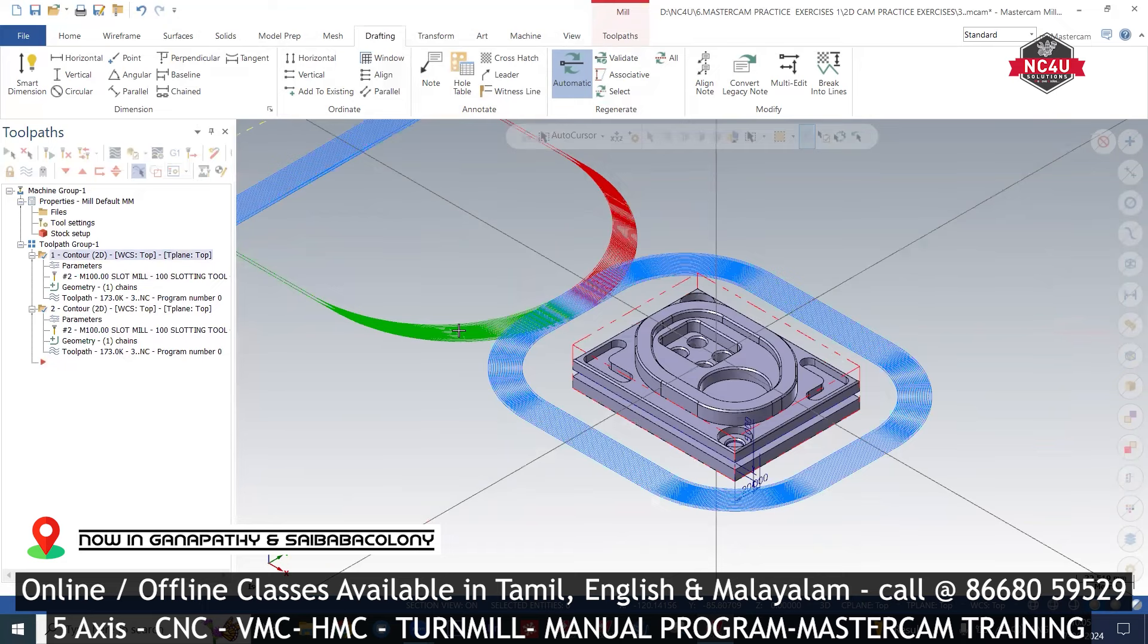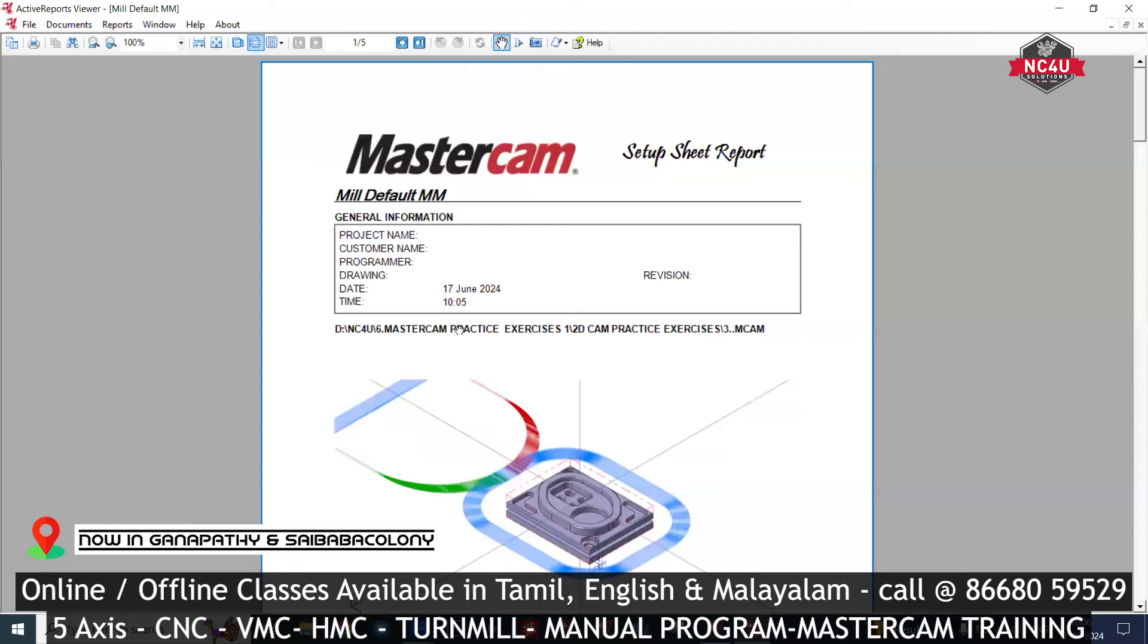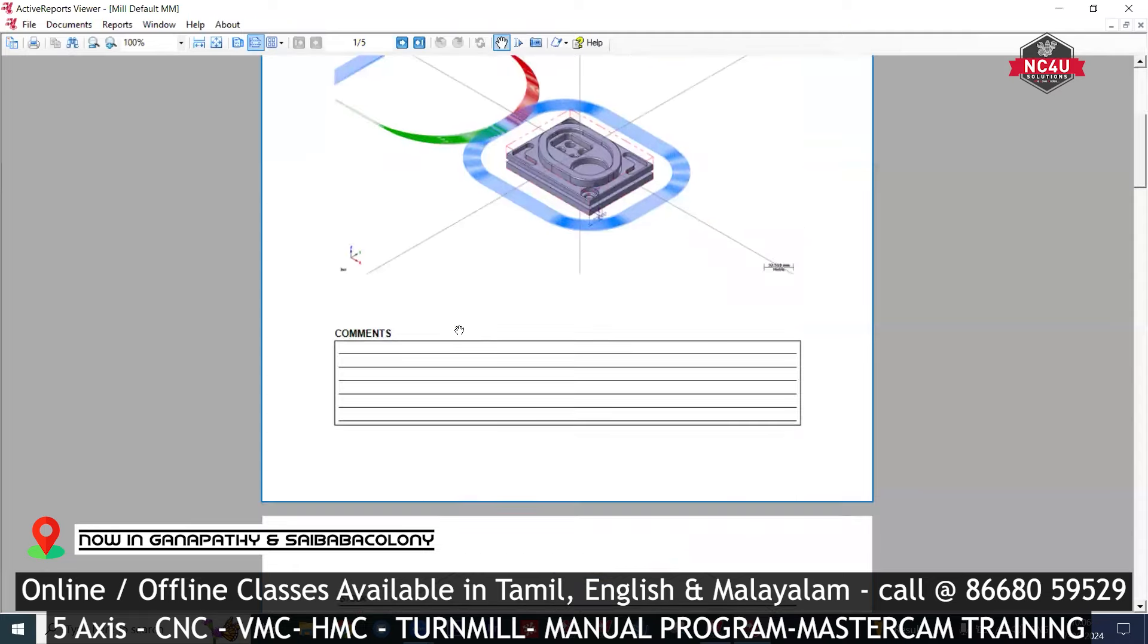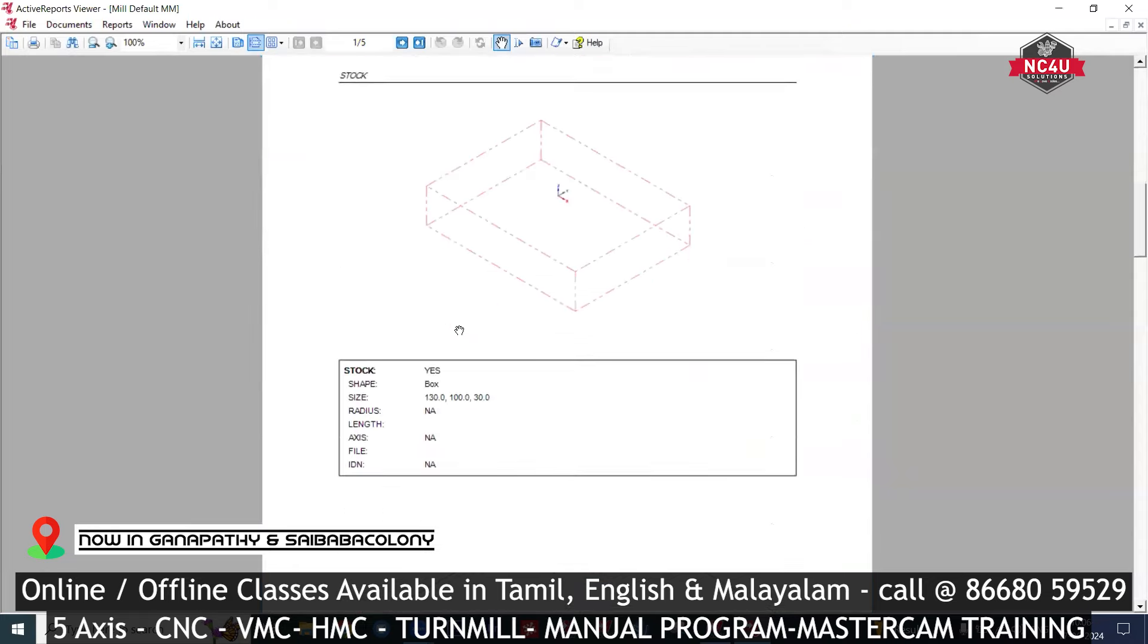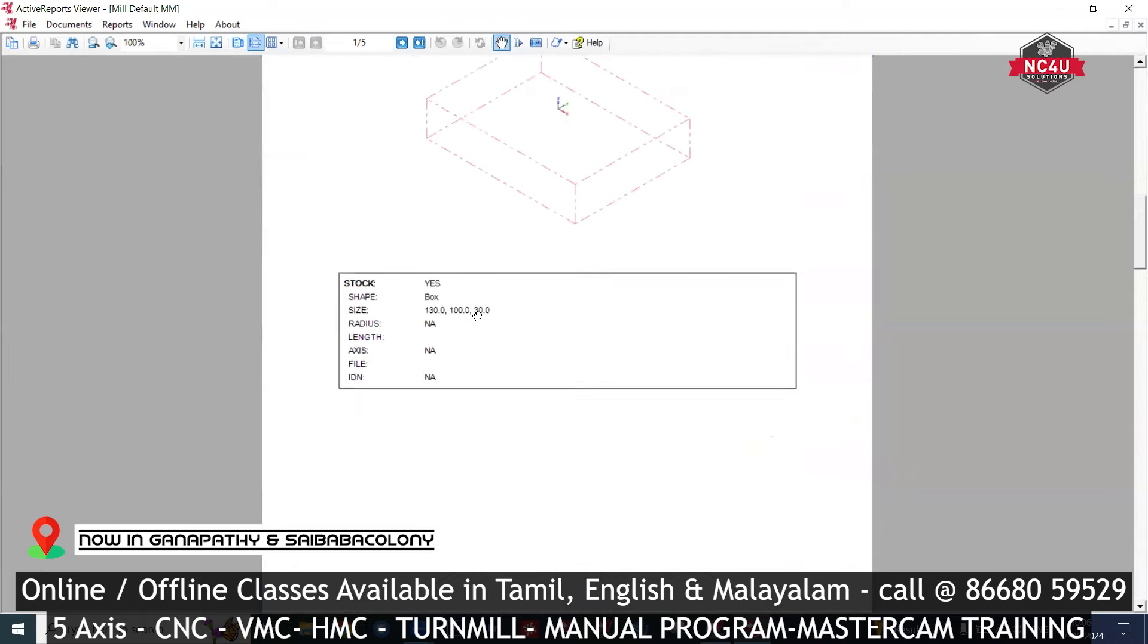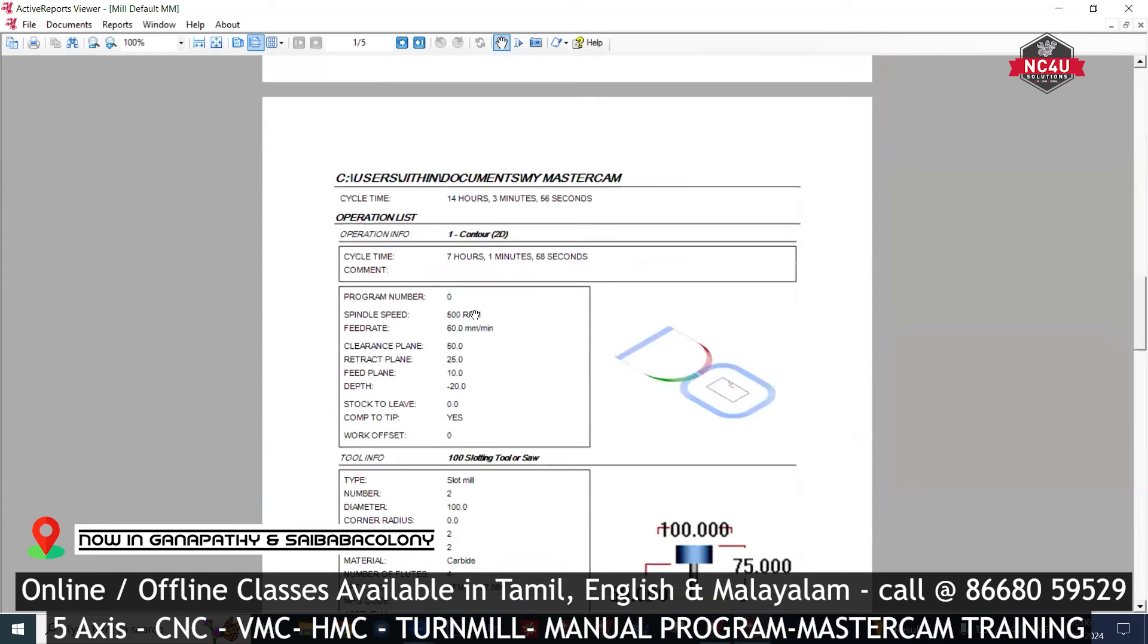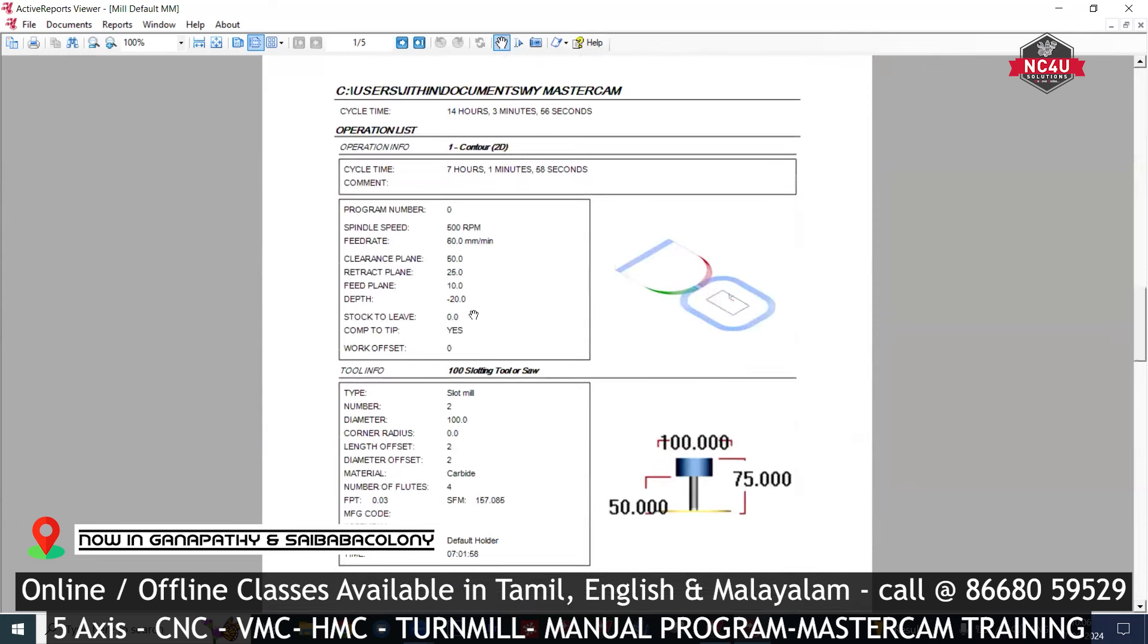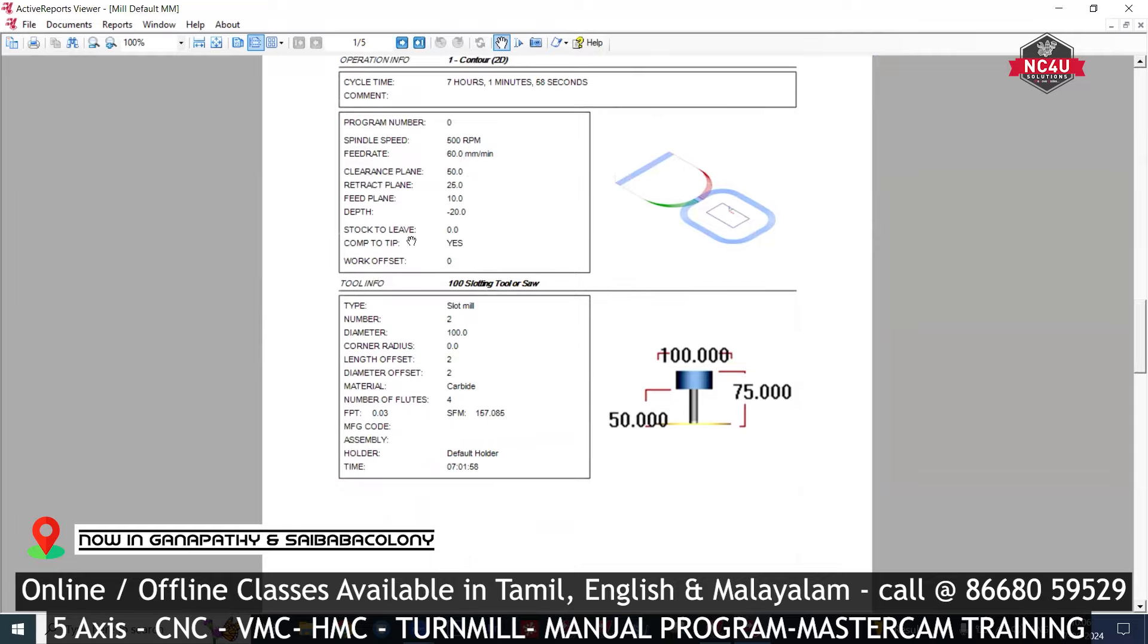This is the stock. The first contour is the first. It is the same. The speed rate, the clearance plane, the depth, the stock.